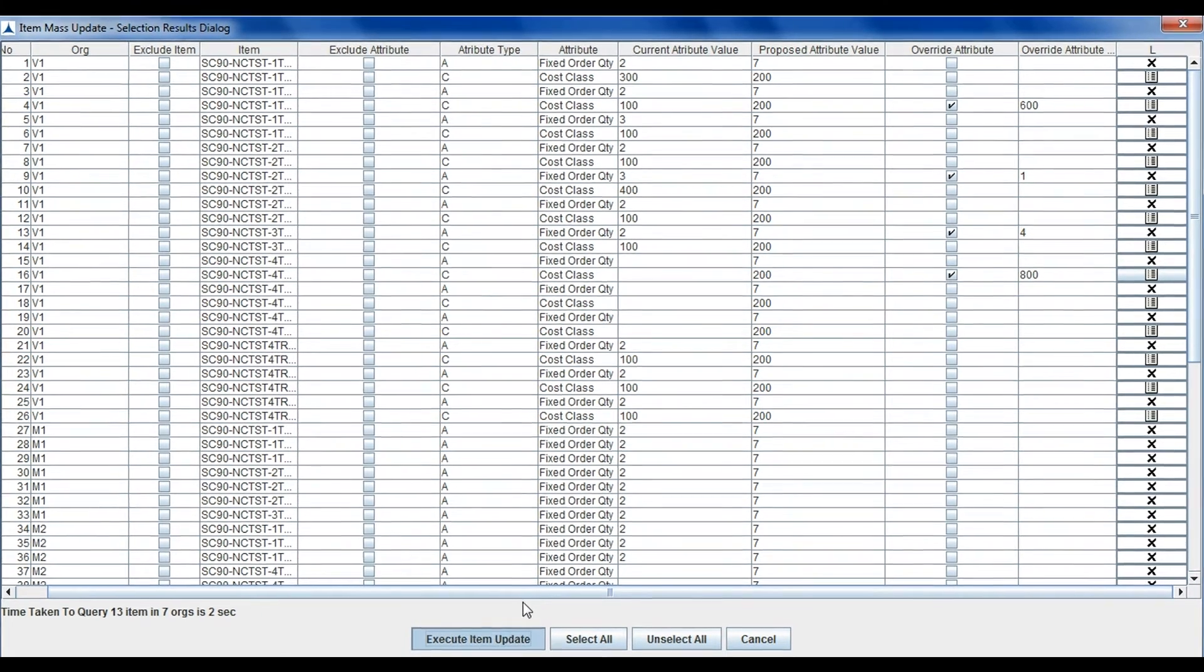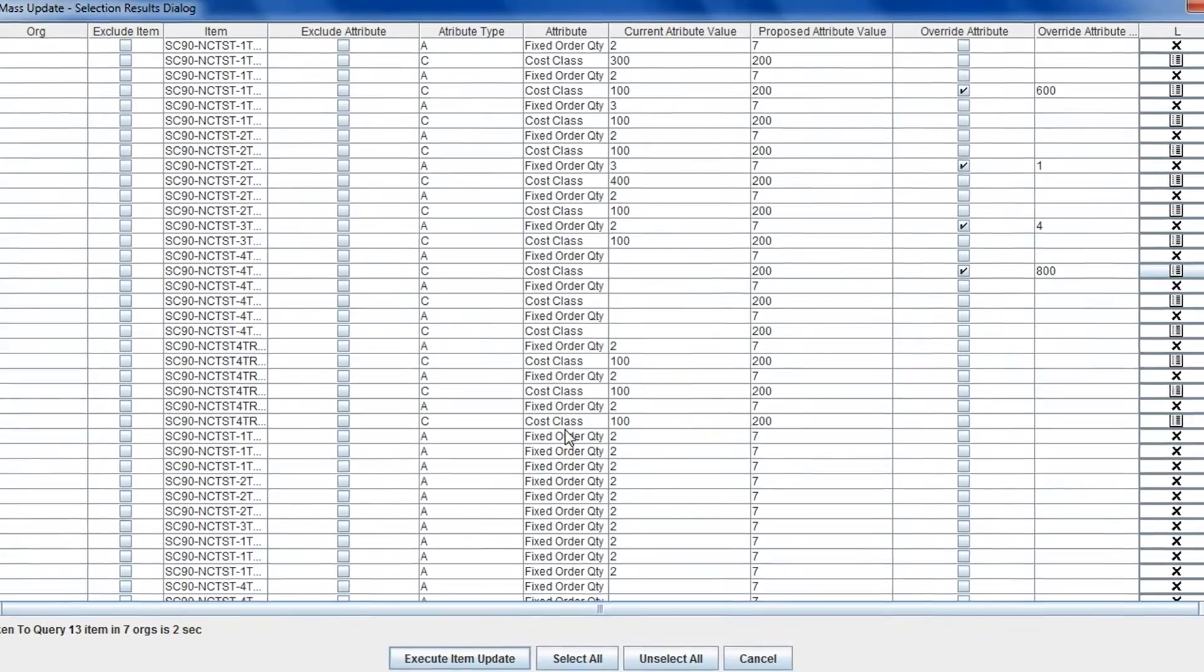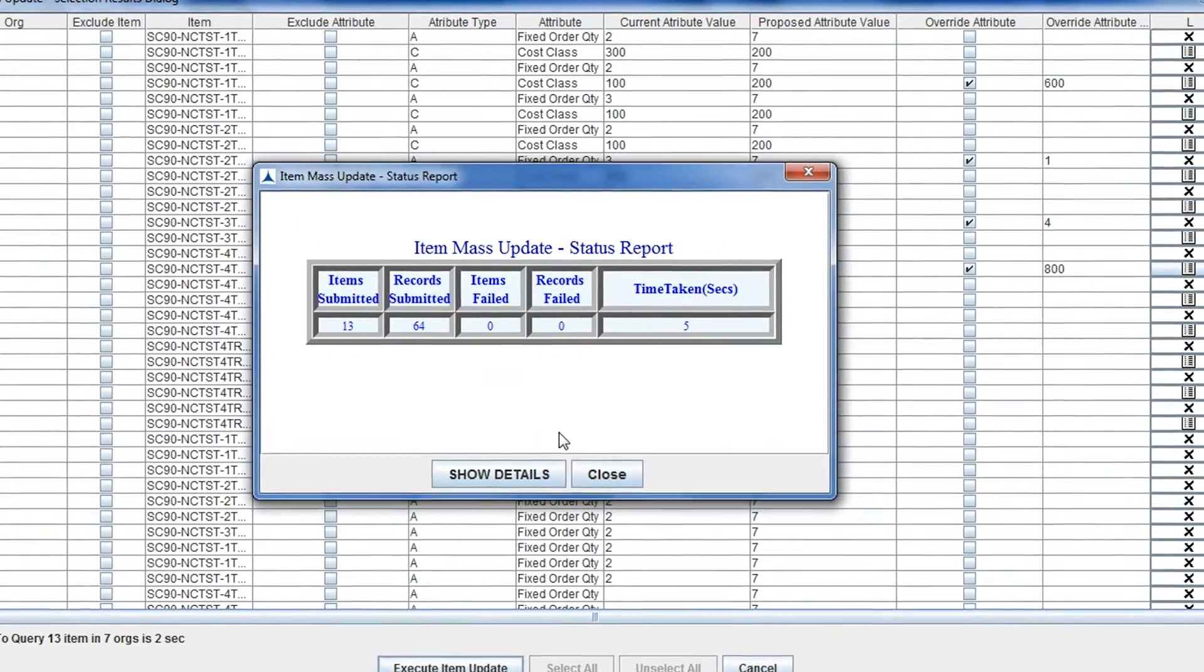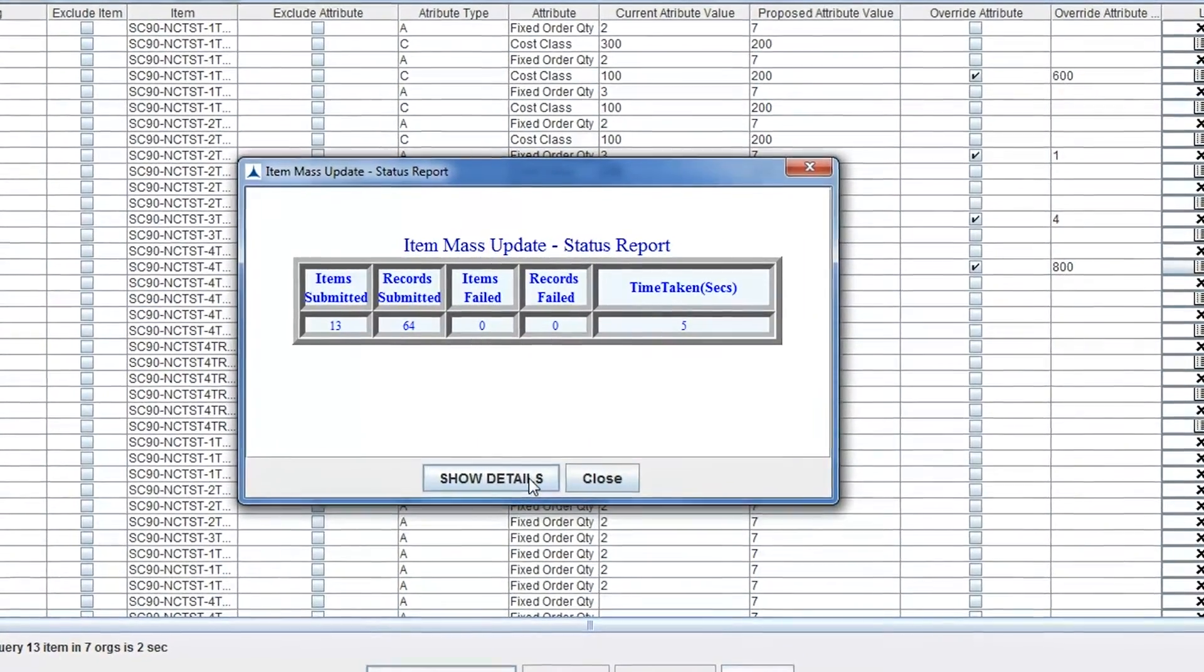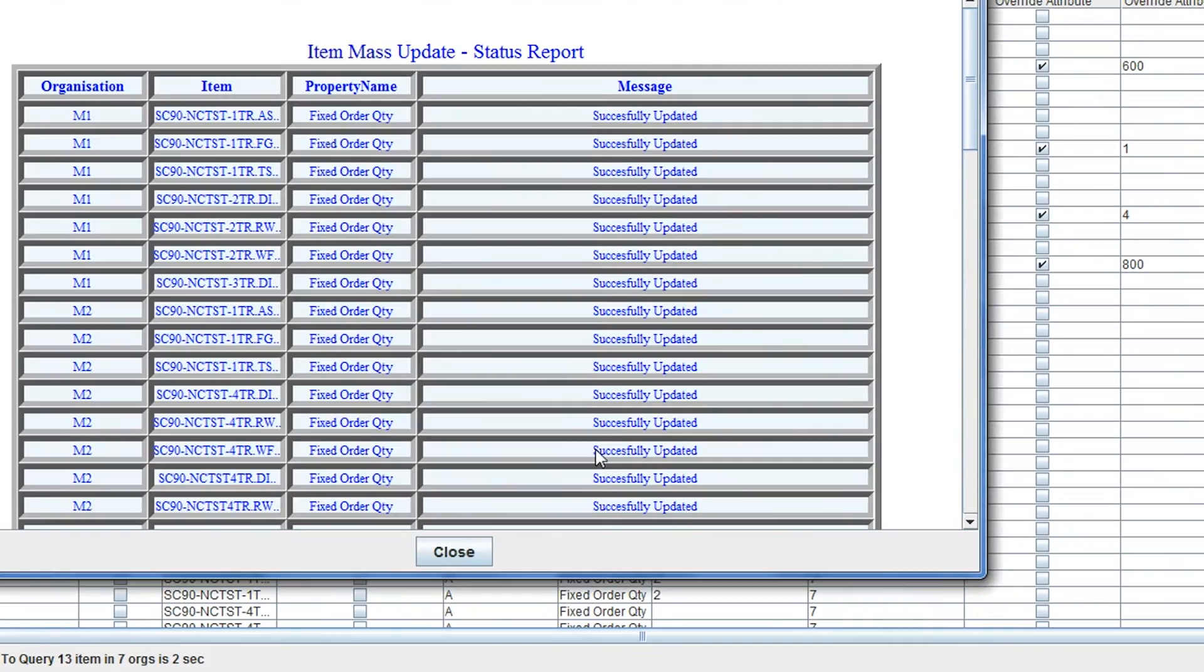As you can see, these updates can be made to all organizations and not restricted to a single organization.